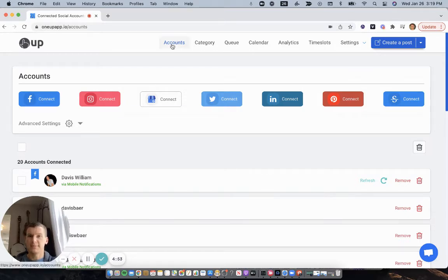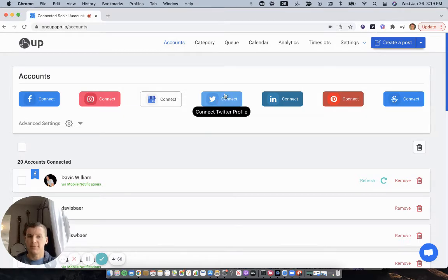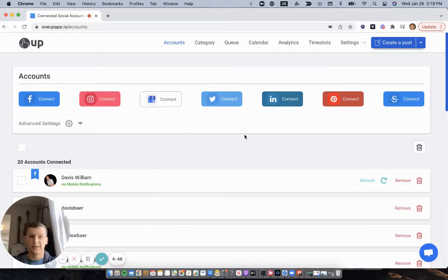So first, on the accounts page of 1UP, connect a Twitter account. I already have one connected here.